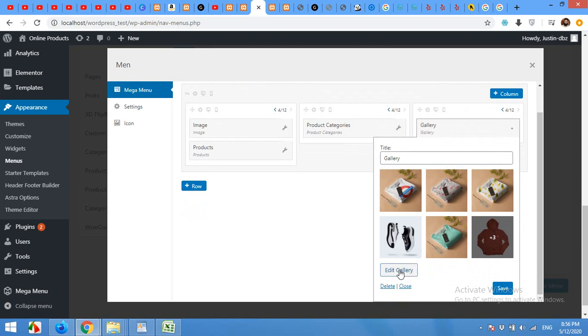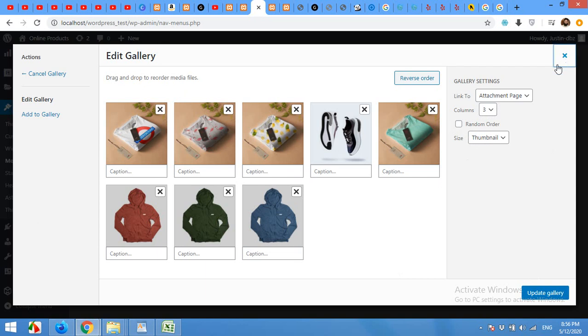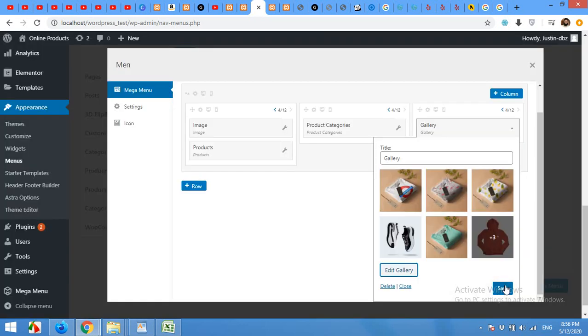When you edit your gallery, you can choose the number of columns and the size of the page. And order also. So, click on save changes.